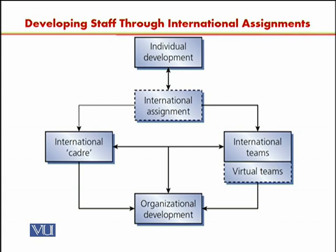So multinational and international assignments become a driver of individual development as well as organizational development through these mechanisms. This is how learning of individuals as well as learning of the organization takes place in the international arena. Thank you.